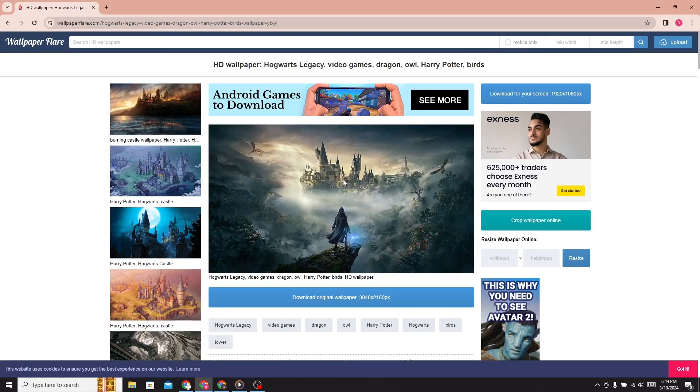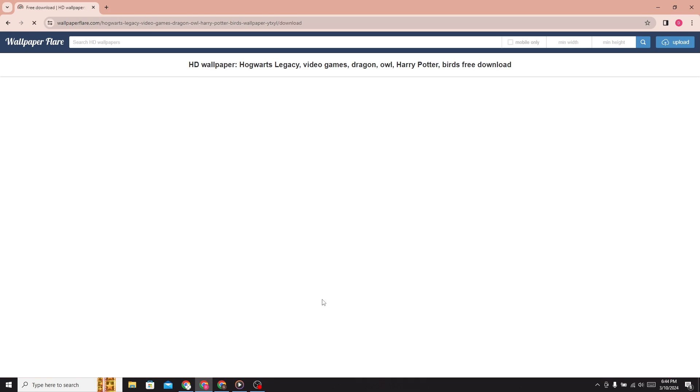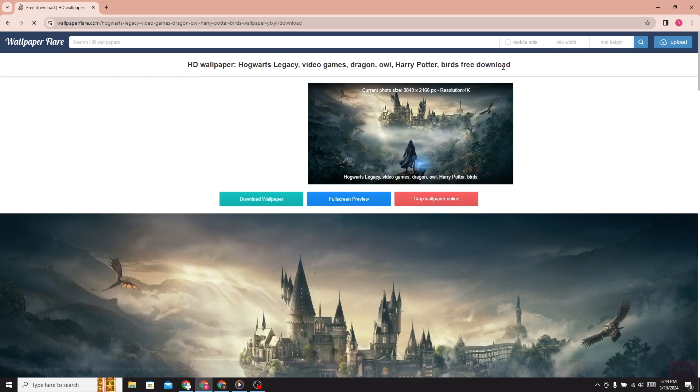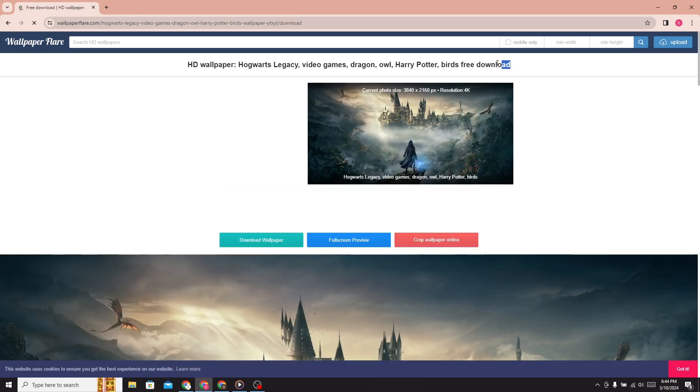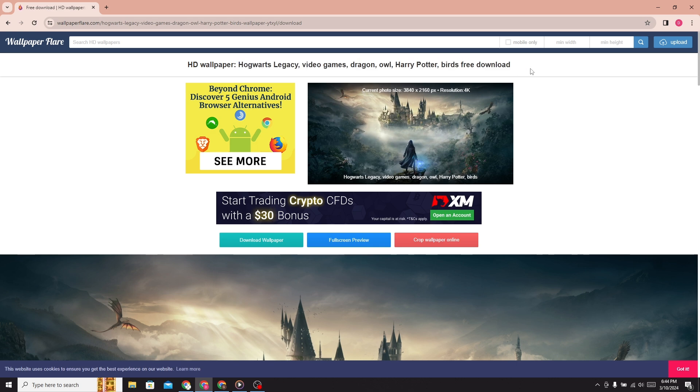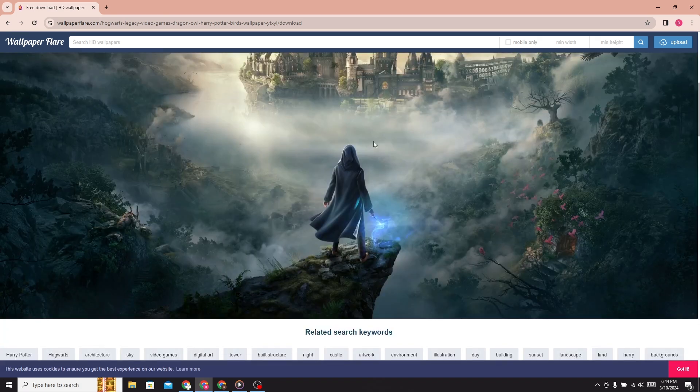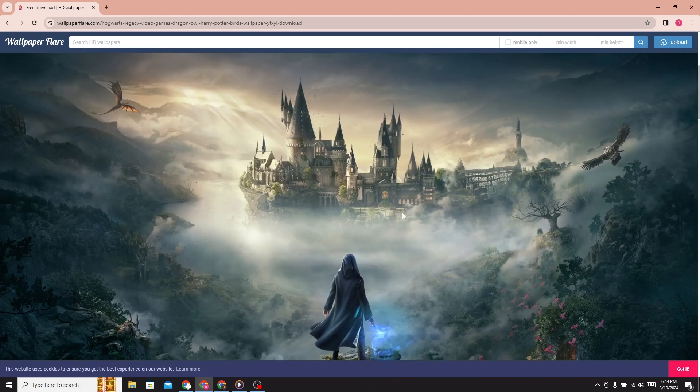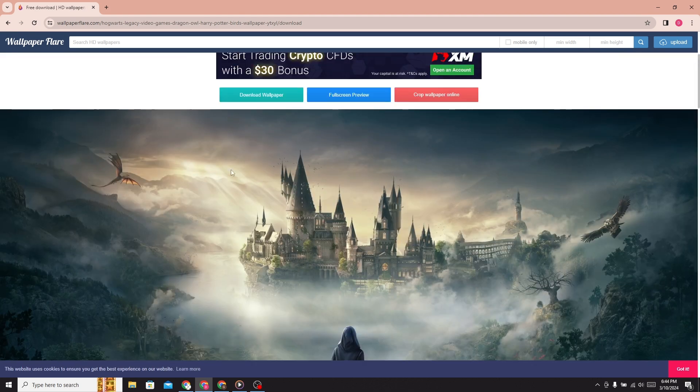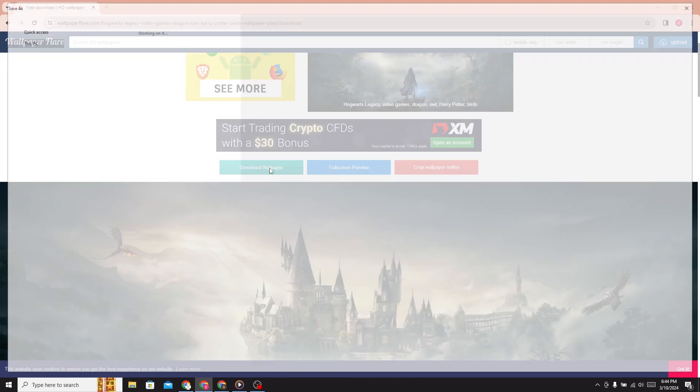I am choosing this one. For this wallpaper, you can search this title. Now download this wallpaper from here.